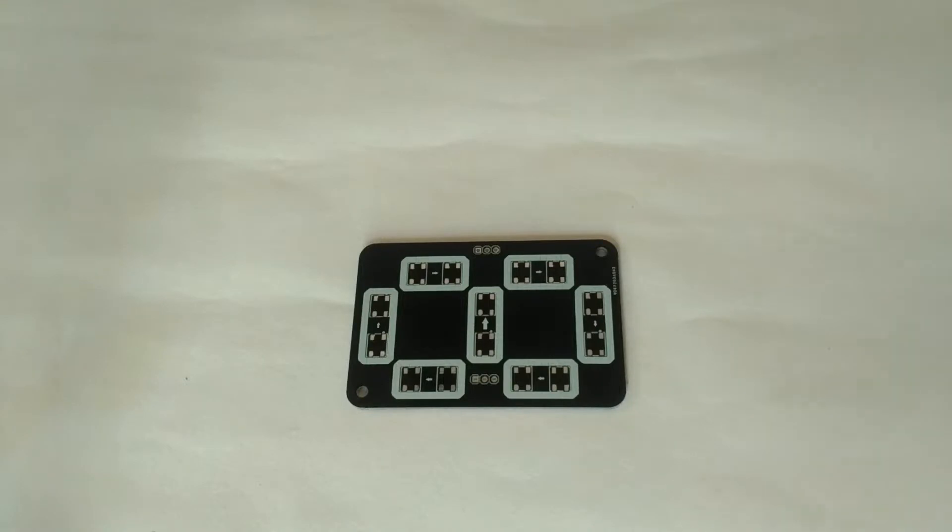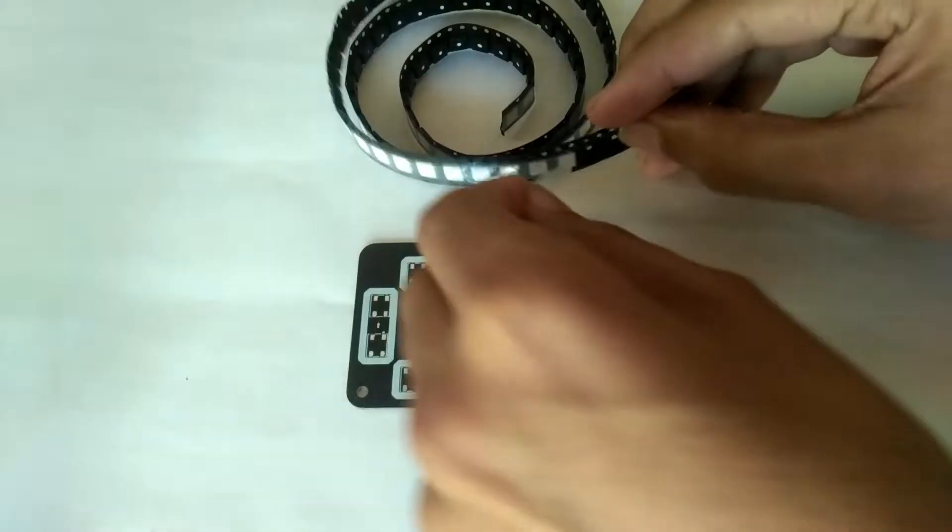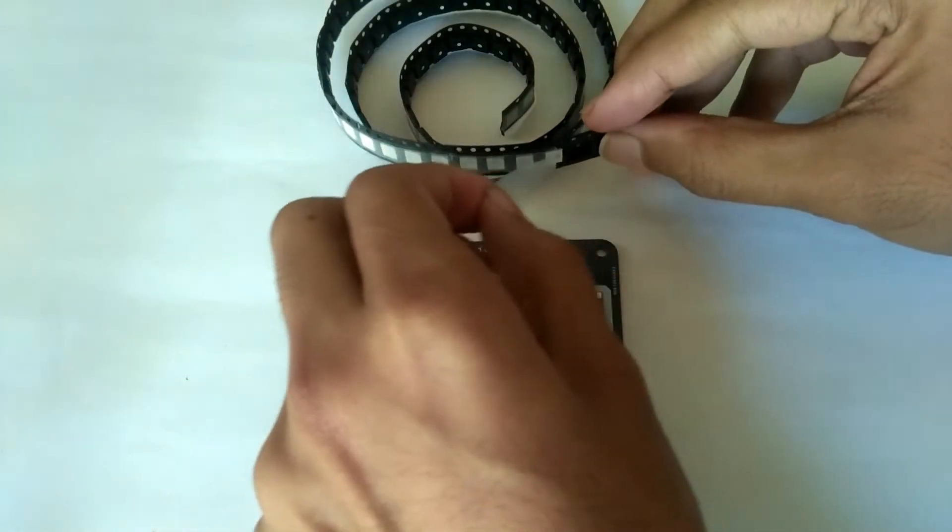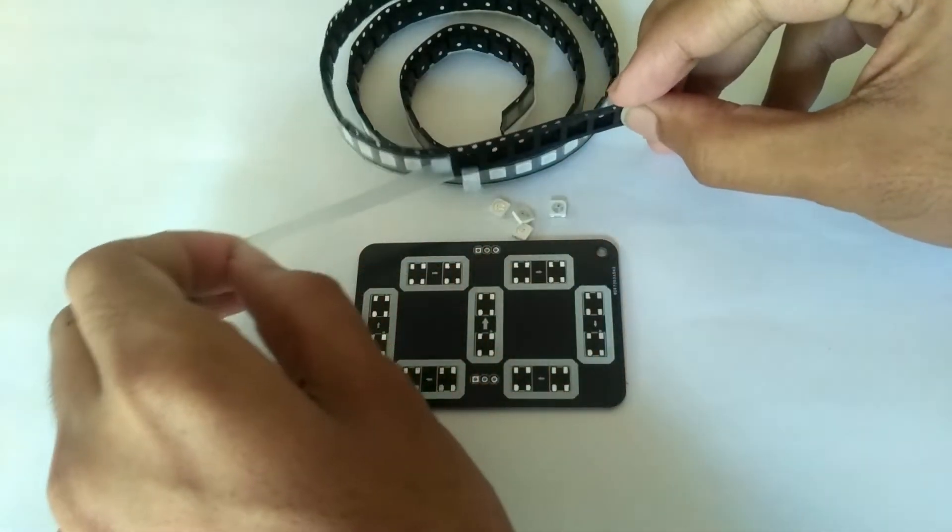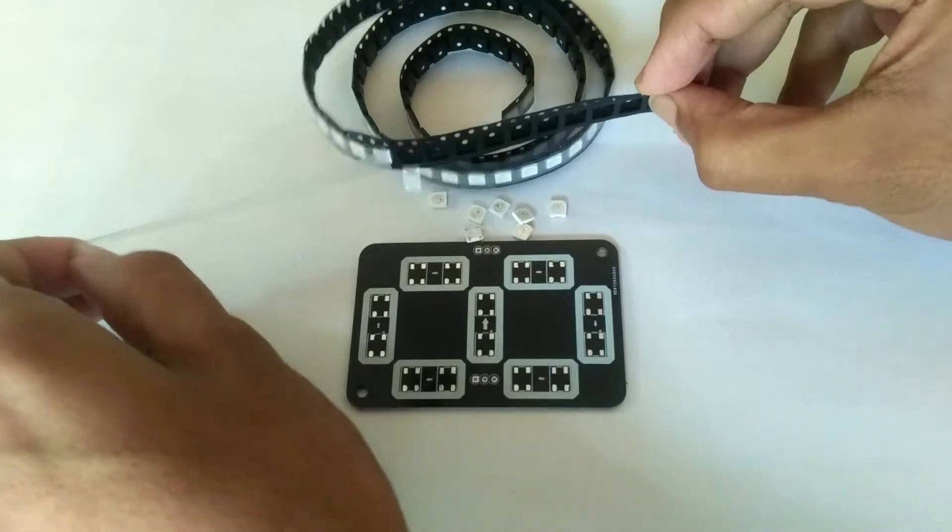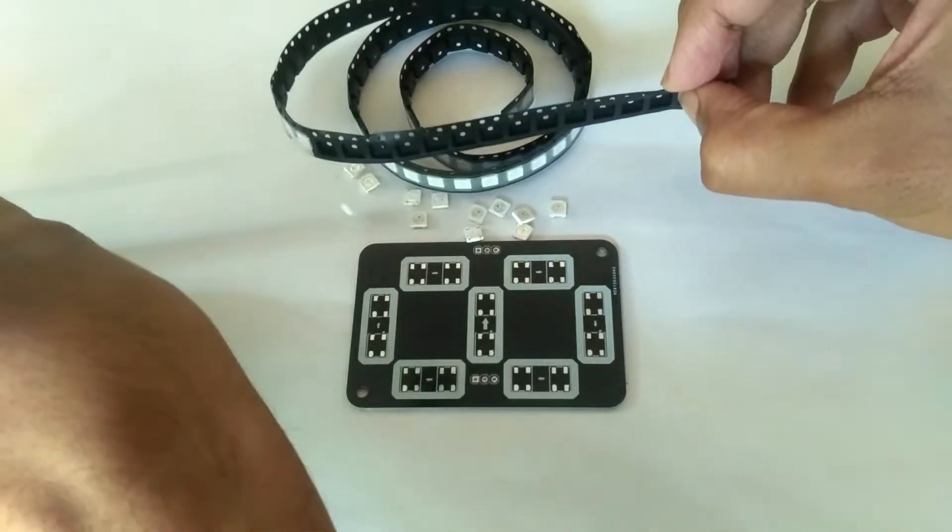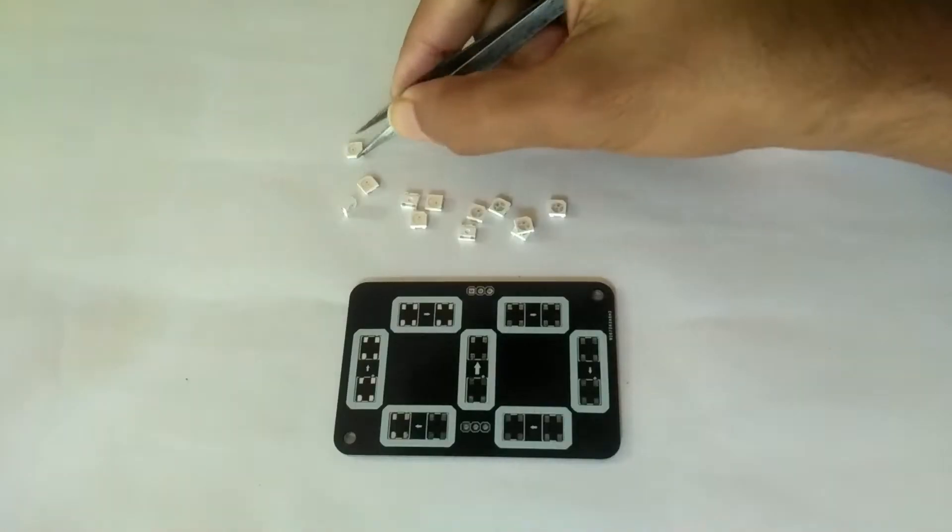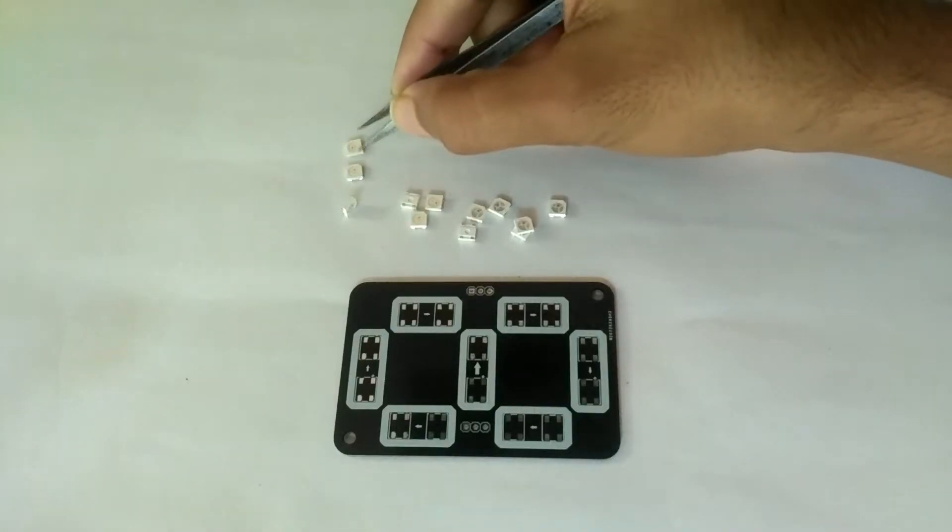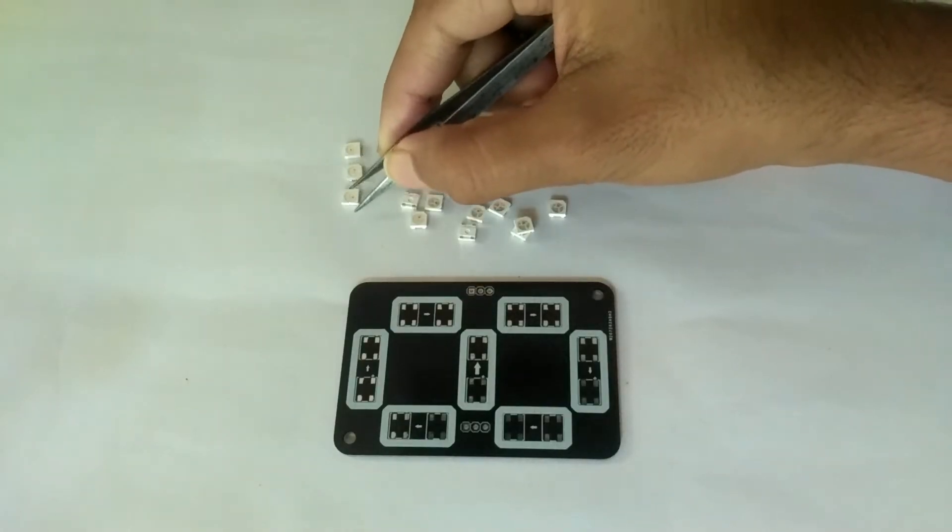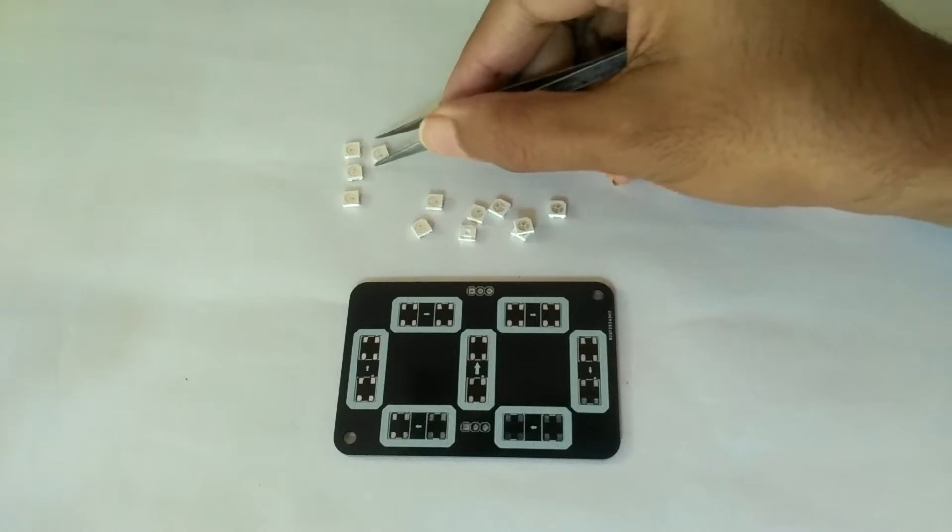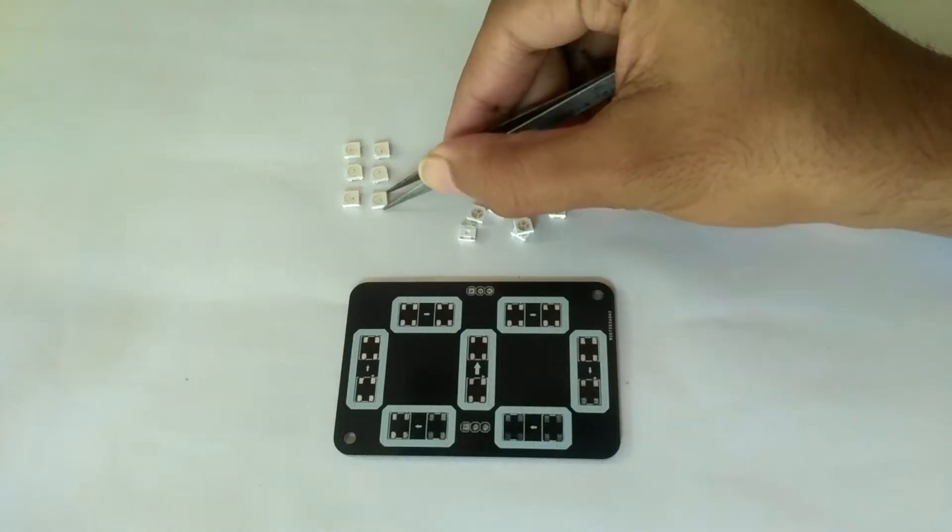Let's assemble the board. I have used WS2812B LEDs of 5050 package. There are 7 segments in the display, and each segment has 2 LEDs. Therefore, 14 LEDs are required per digit.